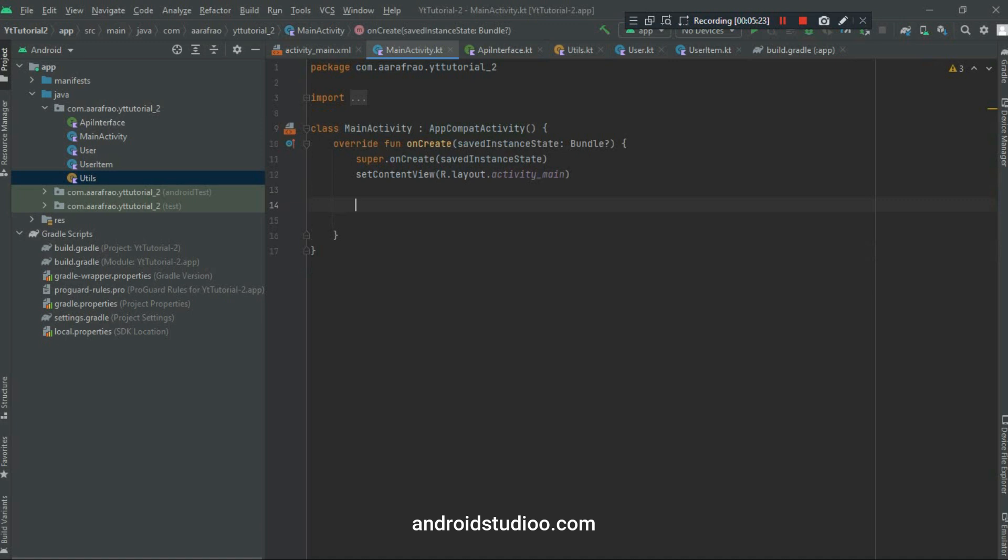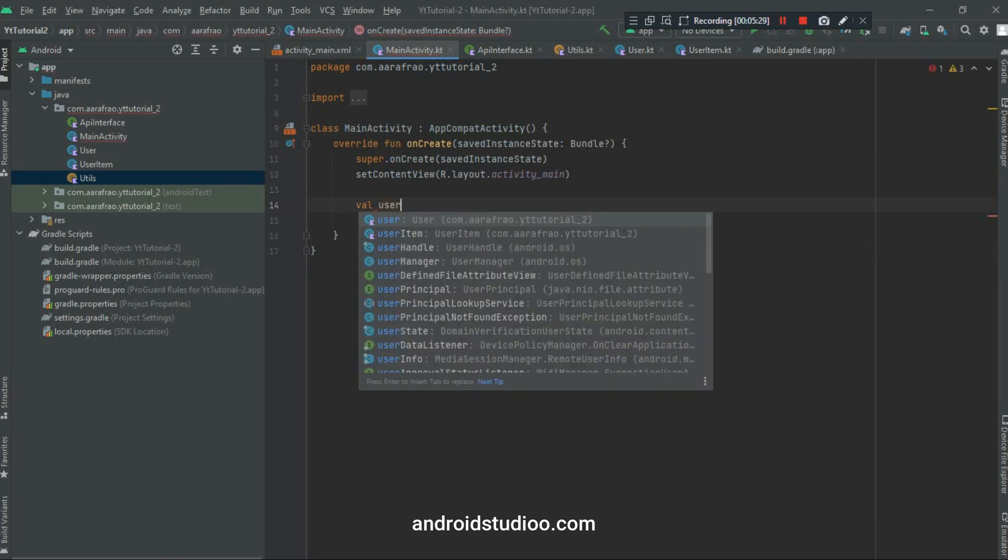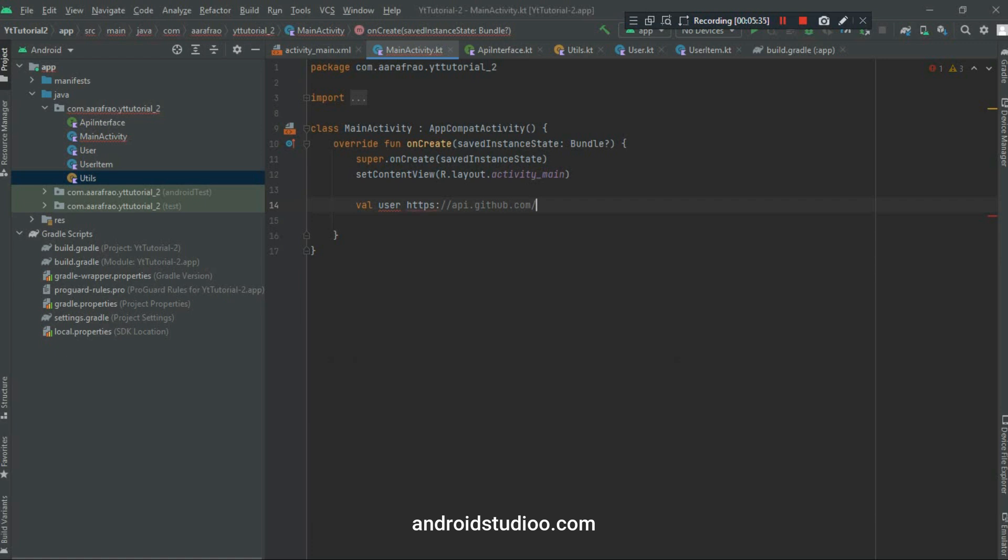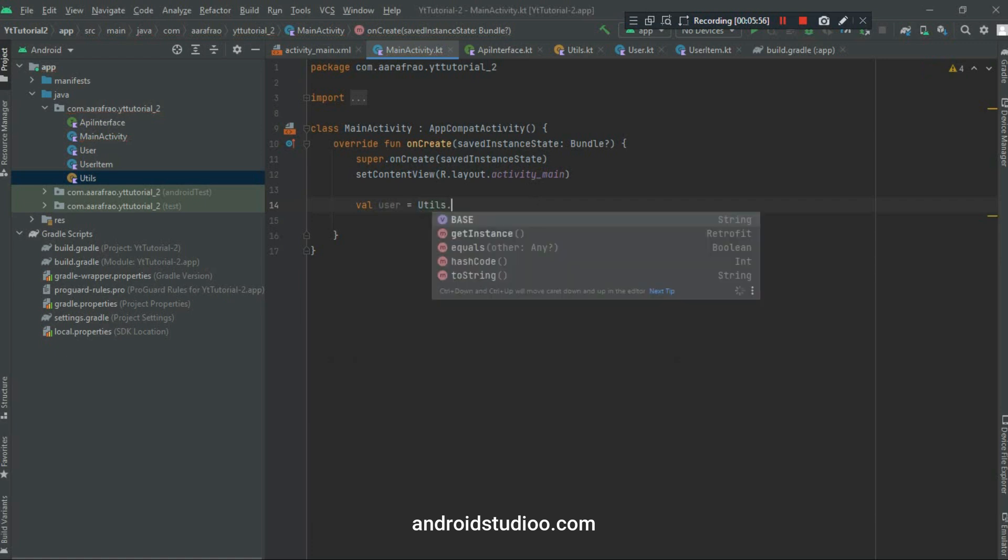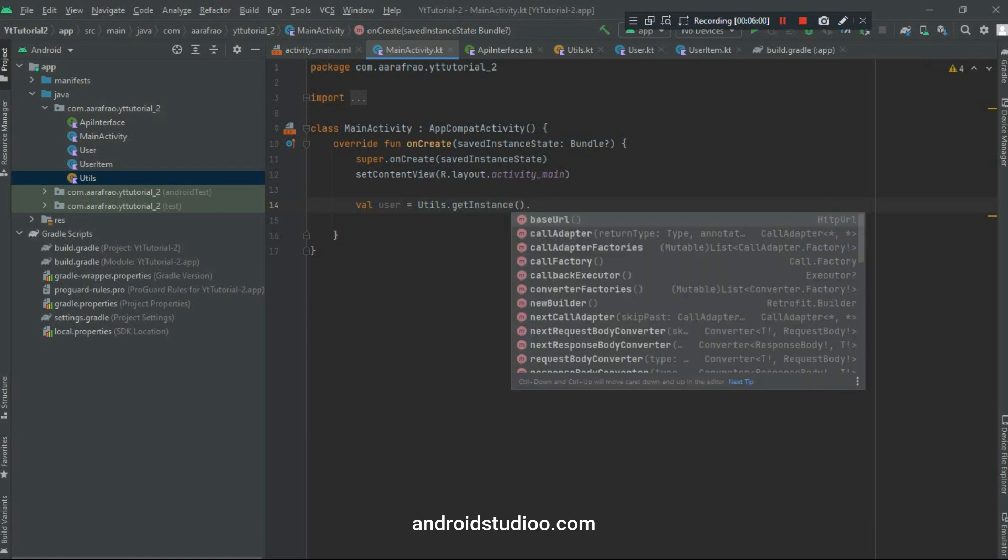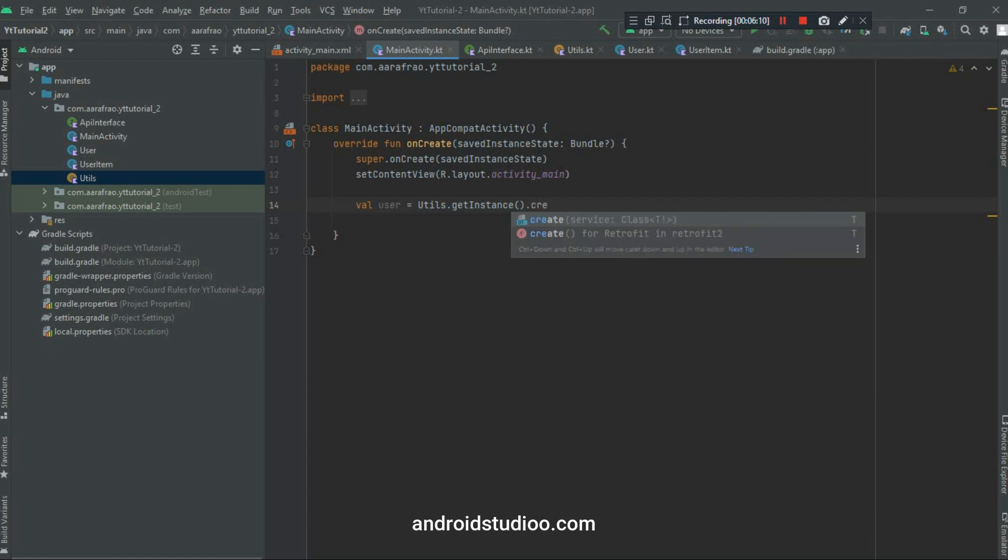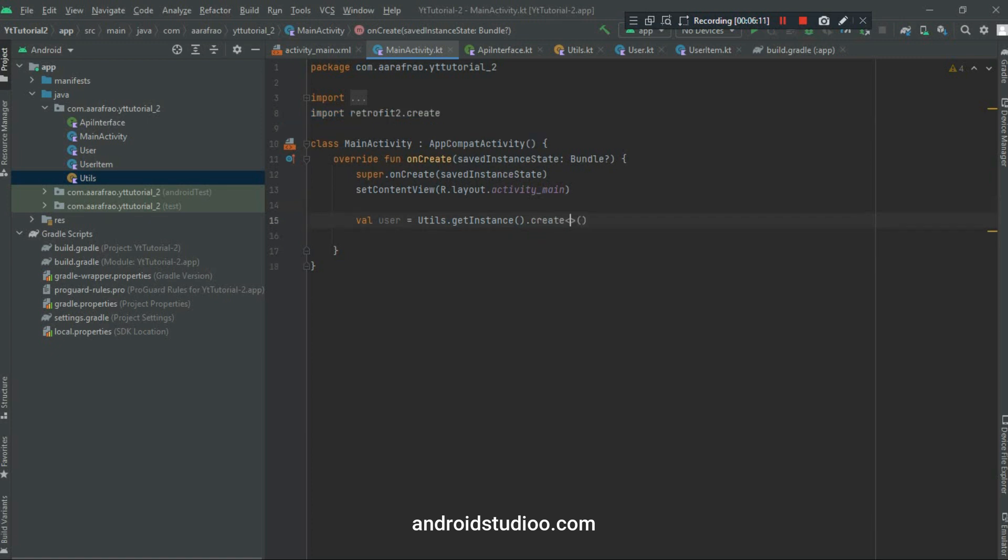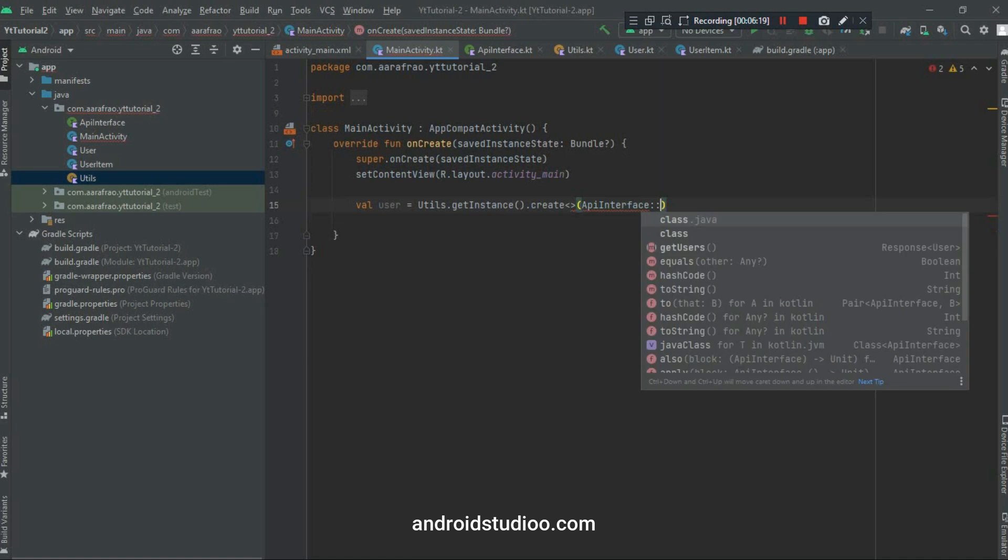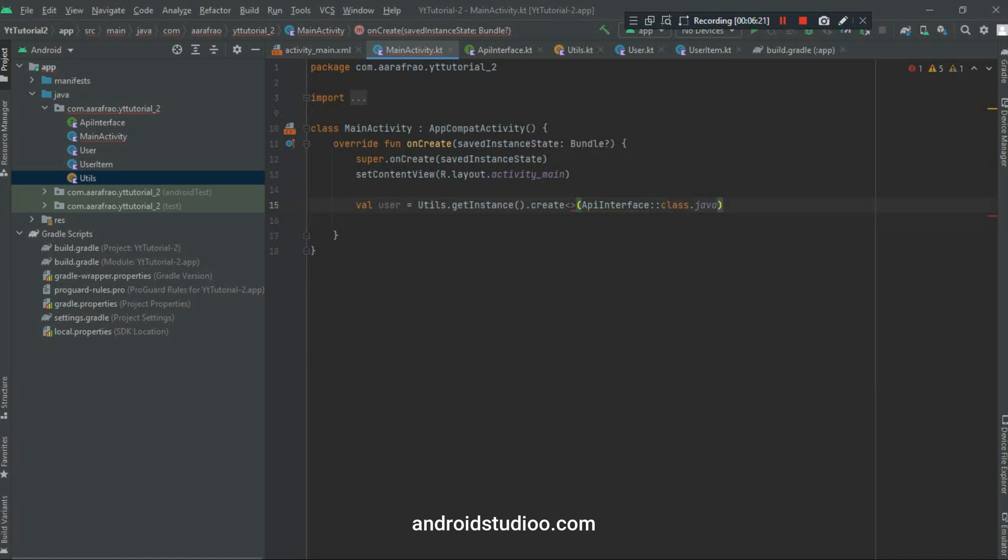In step number 5, which will be the last step, we will connect both Utils and Interface classes in the main activity. So let's start. First I created a variable of User here. And after this, with the help of Utils class and that getInstance, I will call it dot create. And then we will pass this ApiInterface::class.java as this is my Retrofit class. It will create instance of that class. And that's it.